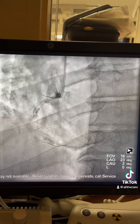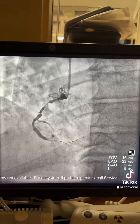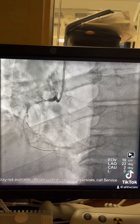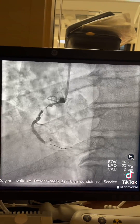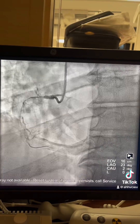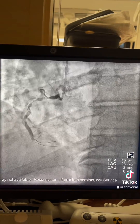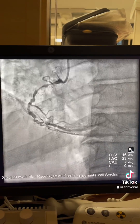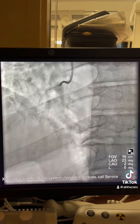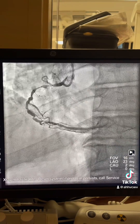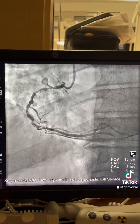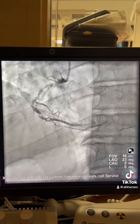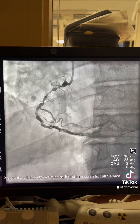Post multiple inflations in the proximal and mid segment, we can visualize the distal RCA. Redirected the wire to distal RCA toward PDA, then performed multiple inflations with an upgraded balloon.